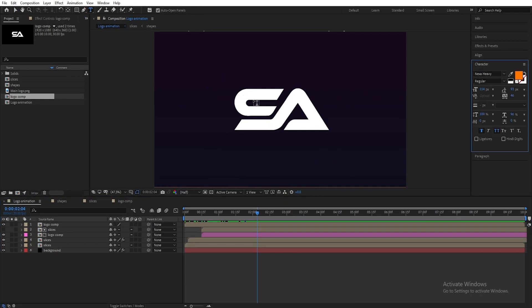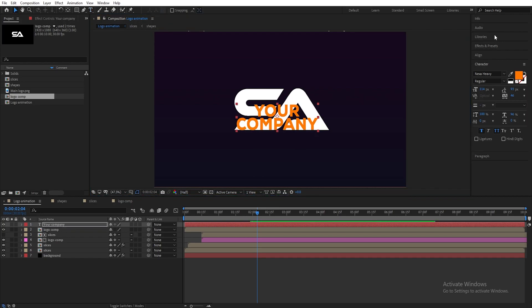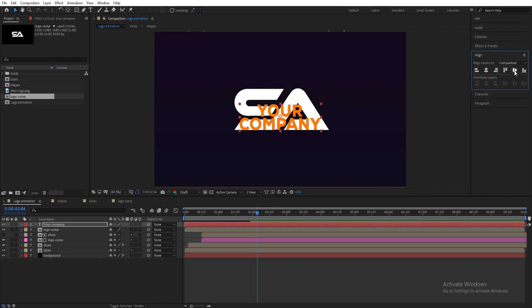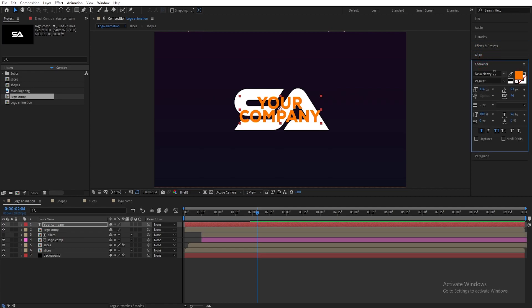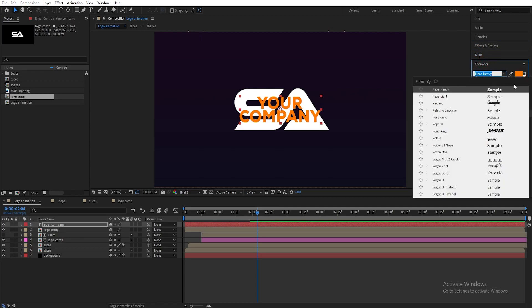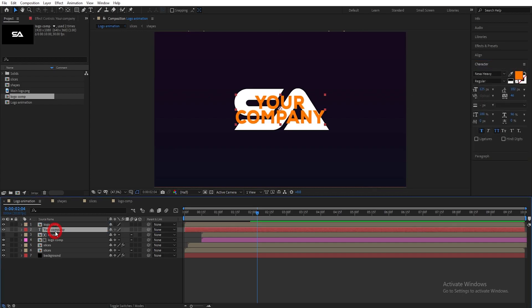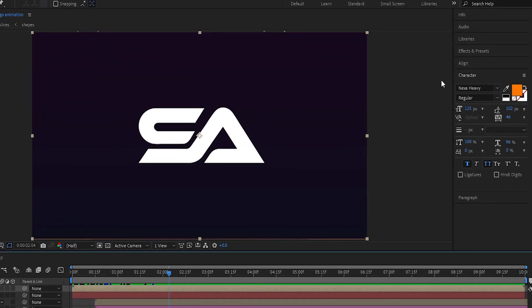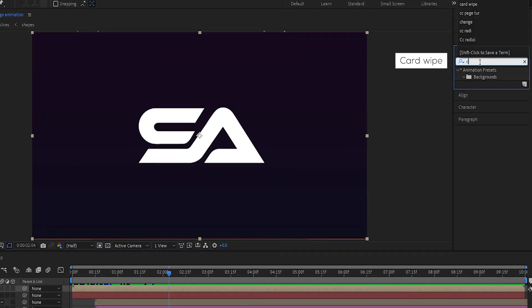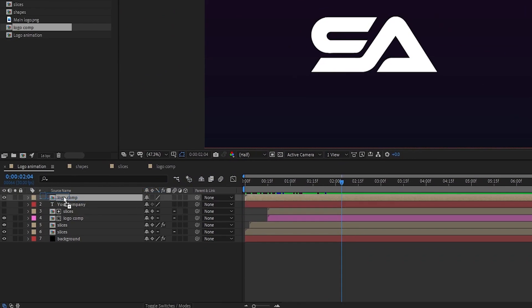Now type the text and align it to center. I am using the Nexa Heavy font. Set the text layer below the logo layer and hide the text layer. Now go into Effects and Presets.